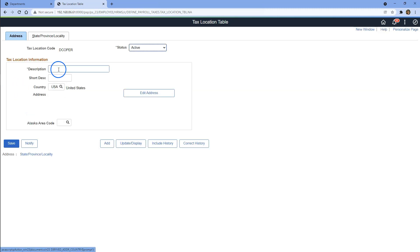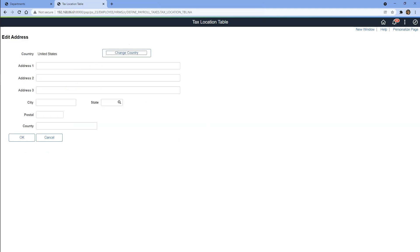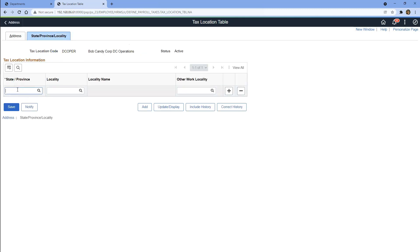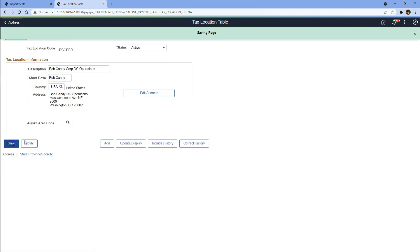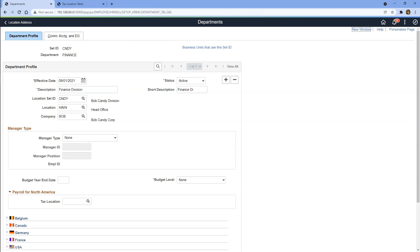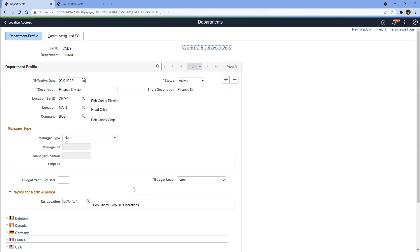Let's add some description for our tax location code, then click on Edit Address to update the address of our tax location and click OK. I'll navigate to State and Province and update the state where Bob Candy operations are located — DC. Now let's save our tax location code, then assign this tax location code to our Finance department and save. We have successfully created our first department for our company.